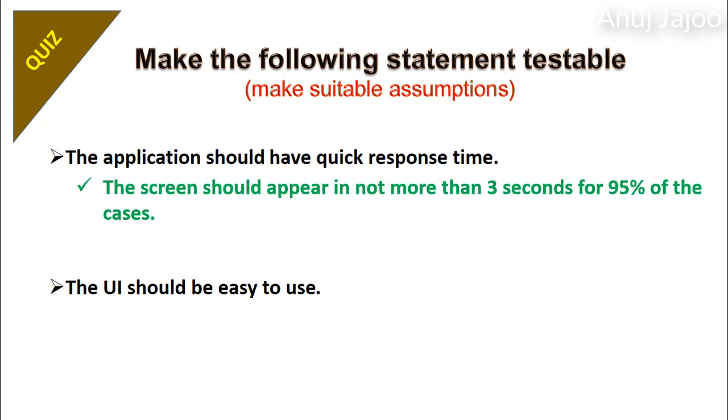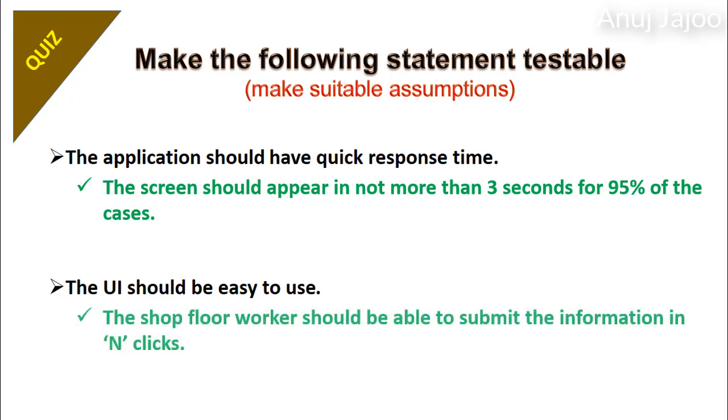In second case, the requirement does not specify easy for whom and on what parameters. The shop floor worker should be able to submit the information in N clicks.